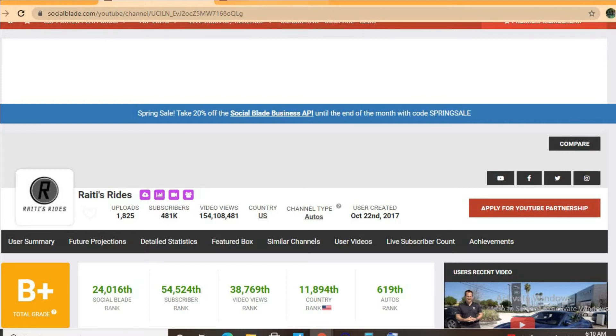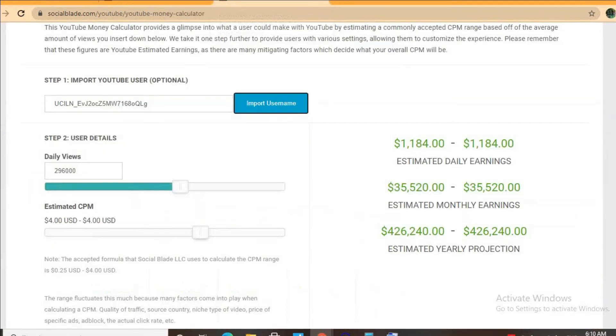To get an estimate for how much he's earning we'll be using the YouTube money calculator and we'll be estimating that his CPM is $4. By CPM I mean cost per thousand views, and this is the amount of money a YouTuber gets paid for every thousand views a video gets.